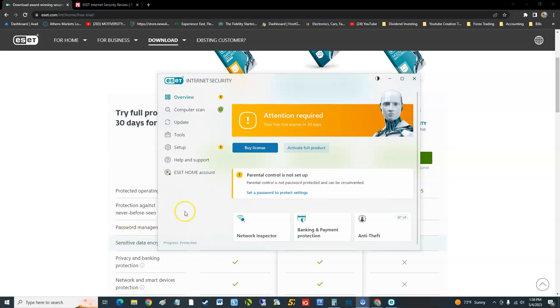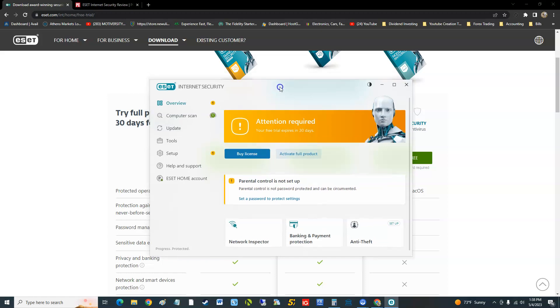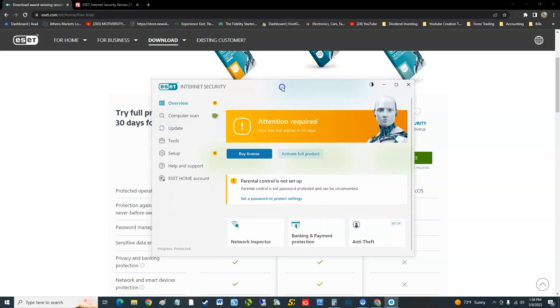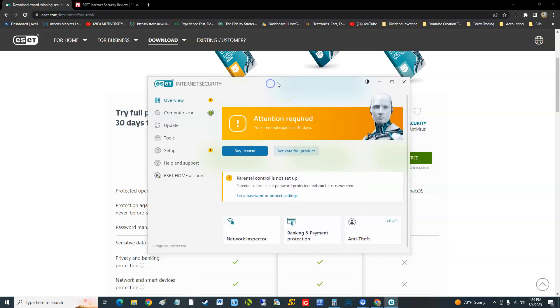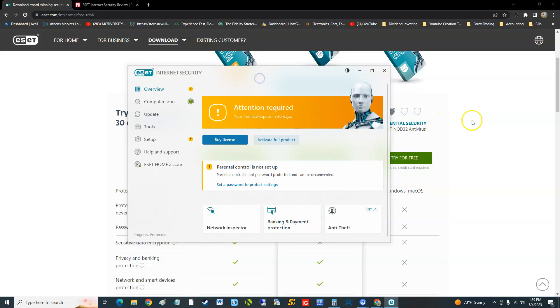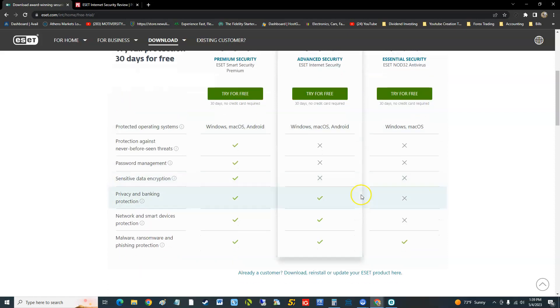How's it going guys, as I promised we're going to review Internet Security from ESET antivirus. Last time we reviewed Essential Security, but now we're doing Internet Security, which is the upgraded version, more in the middle. We did Essential Security last time, now we're going to do Advanced Security.